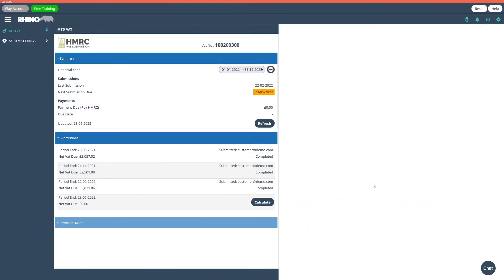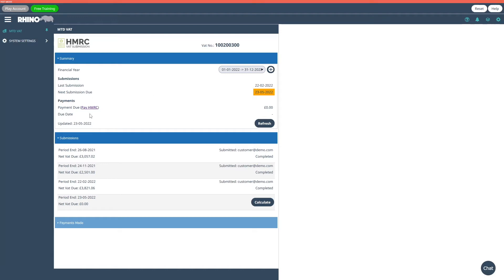The app will now continue to retrieve your VAT account details. In this example, we've made previous submissions already which are displayed under the submission section. Also, if any money is owed to HMRC, you will see these details under the payment section.